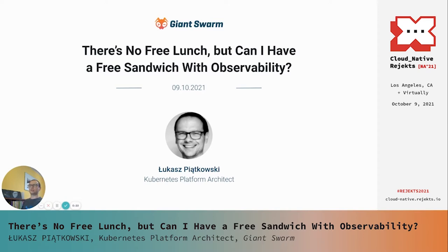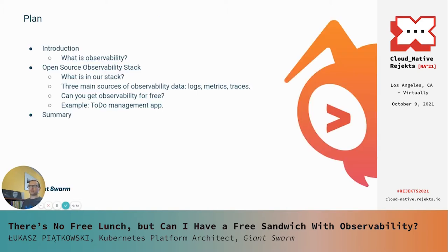In this presentation, I'm going to share my experience about what we can do with cloud-native observability tools and what we can get from them without changing our code. So if there's no free lunch, can we get anything for free — like a sandwich? Our plan is pretty straightforward: a short introduction on what observability is, then our open-source observability stack, the main data sources we'll use, and what we can get for free — based on an example of a simple to-do management app.